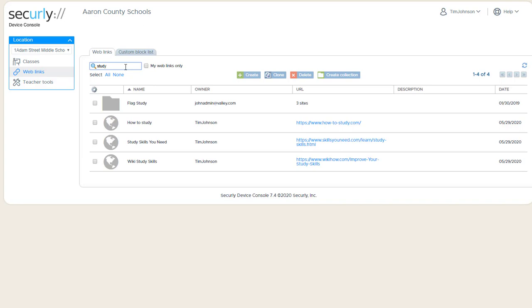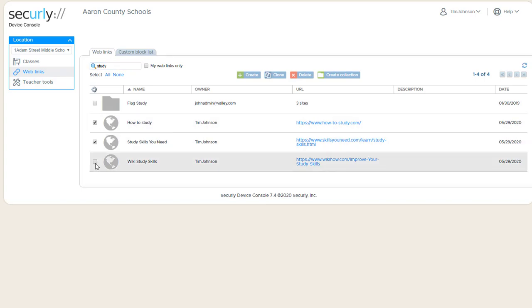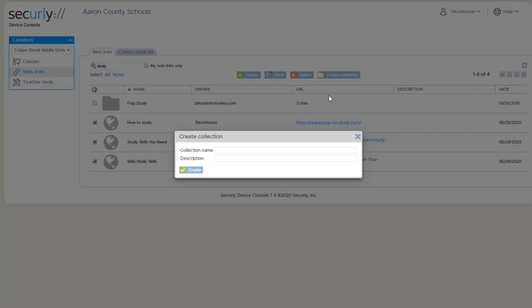And now I've narrowed my search results. And now I can take the three sites that I just created, click Create Collection, and call them Study Skills.